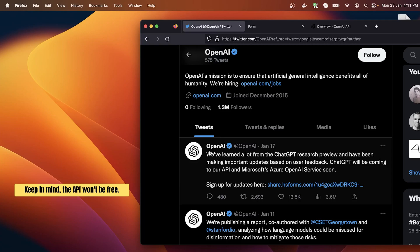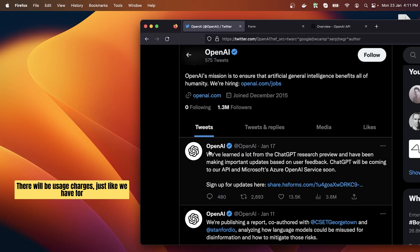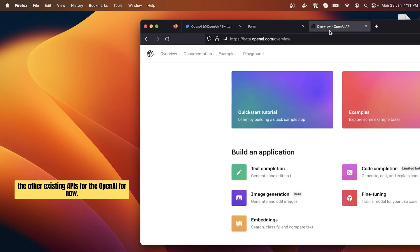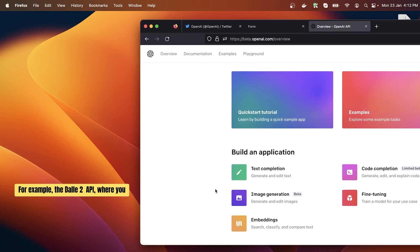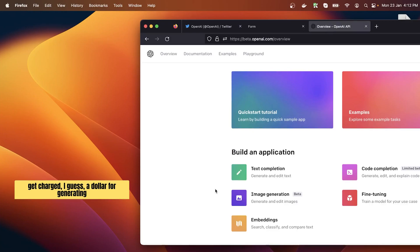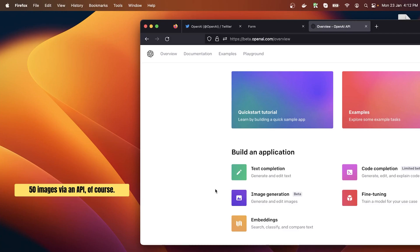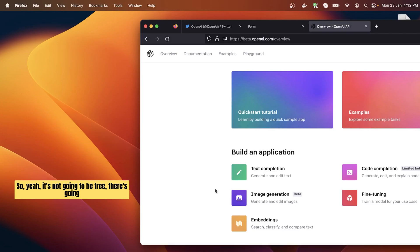Keep in mind the API won't be free and there will be usage charges just like we have for the other existing APIs for the OpenAI. For now, for example, the DALL-E 2 API where you get charged I guess a dollar for generating 50 images via an API.